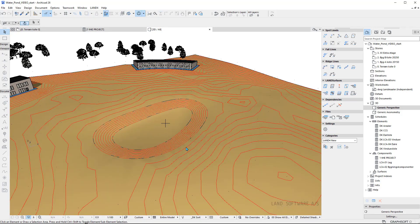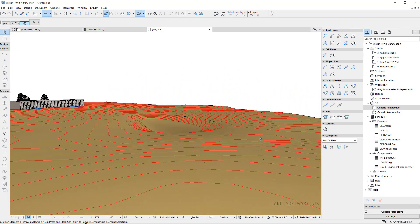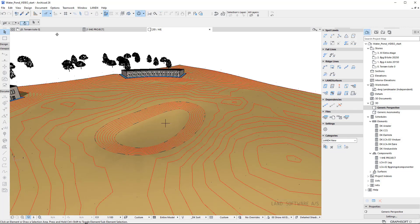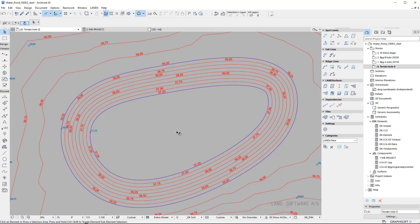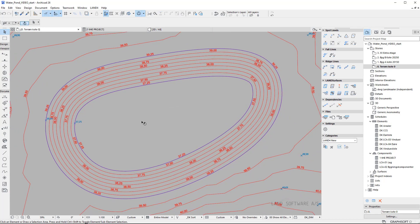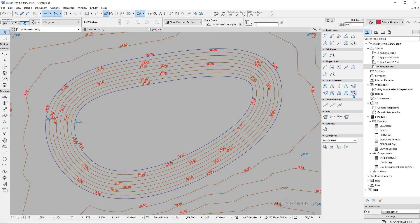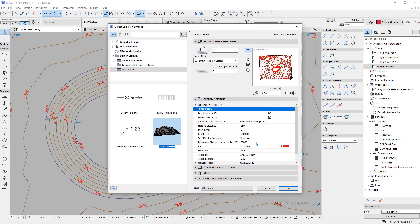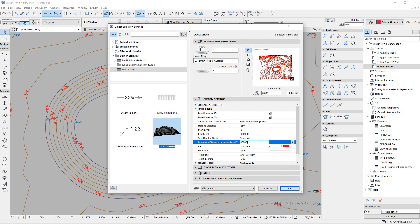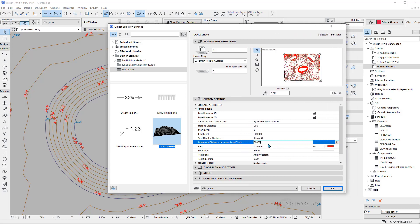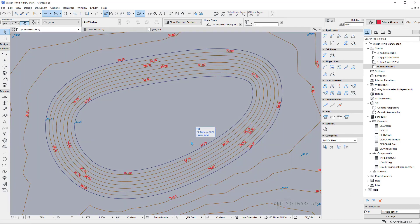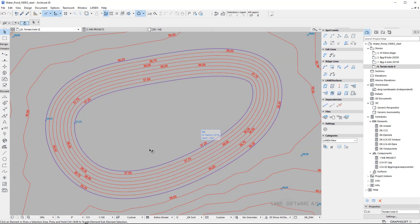Back in 3D I can also visualize the new terrain and the level lines. We can see there are plenty of level line texts over the plan view, so I can adjust that from the minimum distance between the level text — this refers to meters — so I can set it to be shown every 50 meters. This way I have fewer level line texts over the screen.